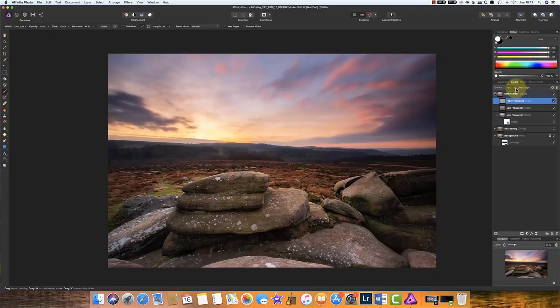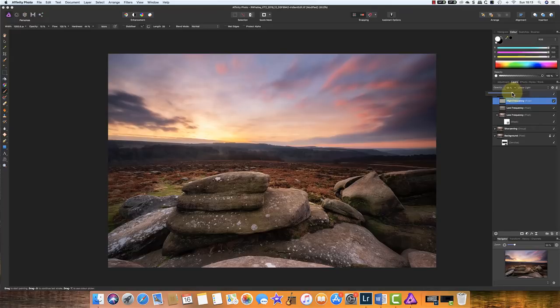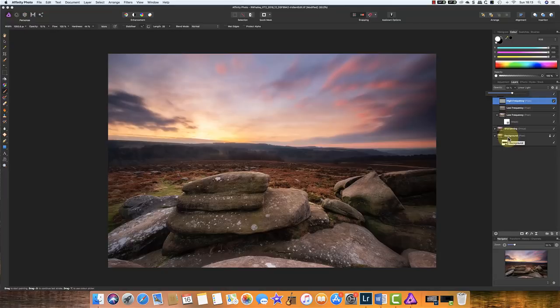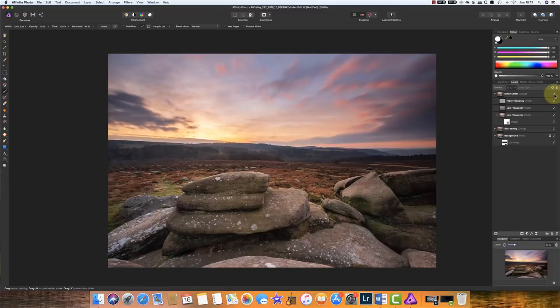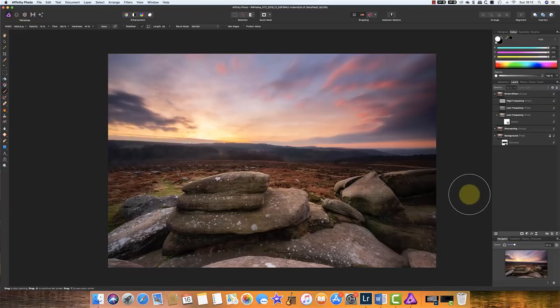We can also, if we want to, further fine-tune this sharpening effect on the linear light layer, and we appear to have about right at about 65% in this image. If I turn off that glowing effect, that was the original. That's the adjustment. As you can see, it's made a substantial difference.